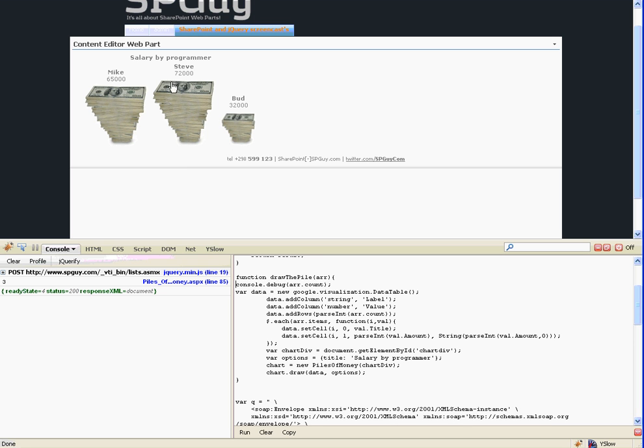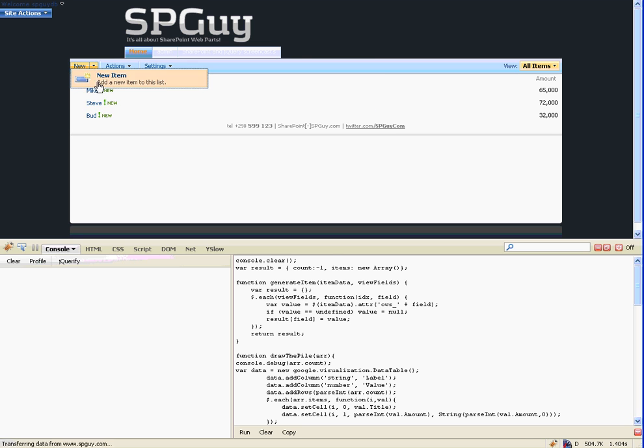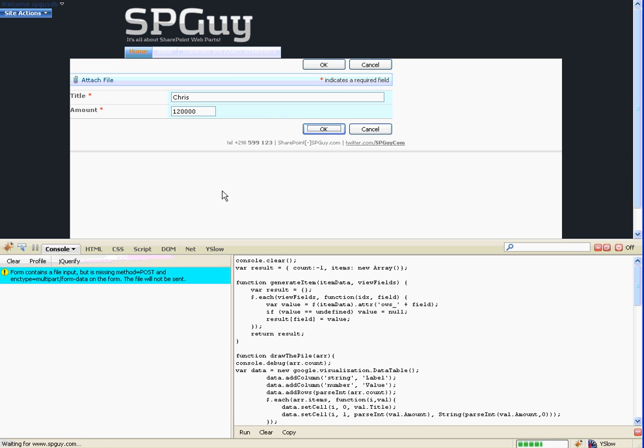When I run that it generates the piles of money here. I can see Steve is doing okay. Let's go in and prove this is actually working. Let's say that Chrissy needs to do even better - let's give him $120,000 a year.